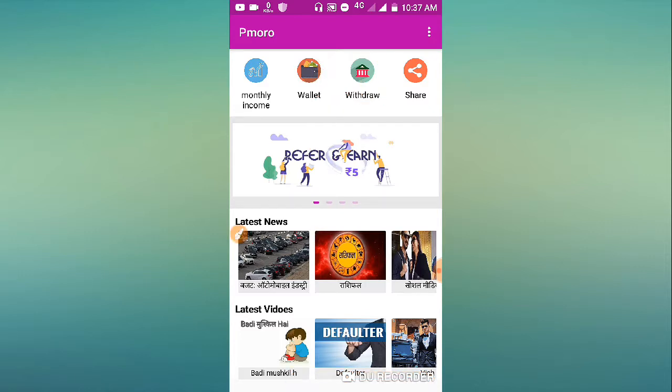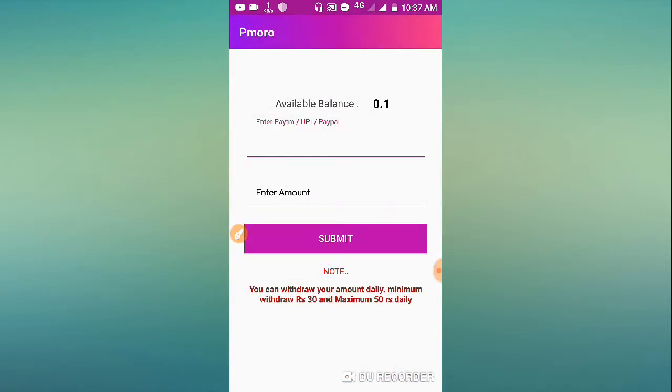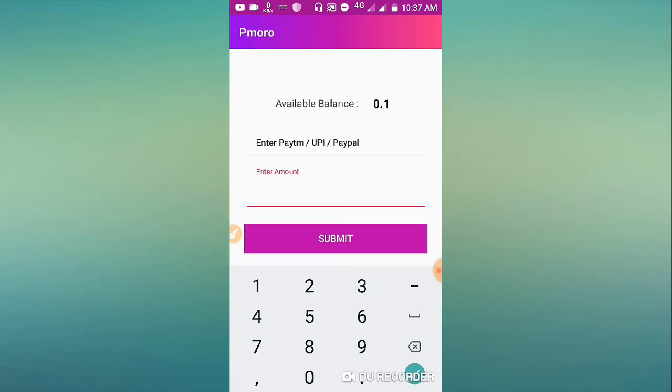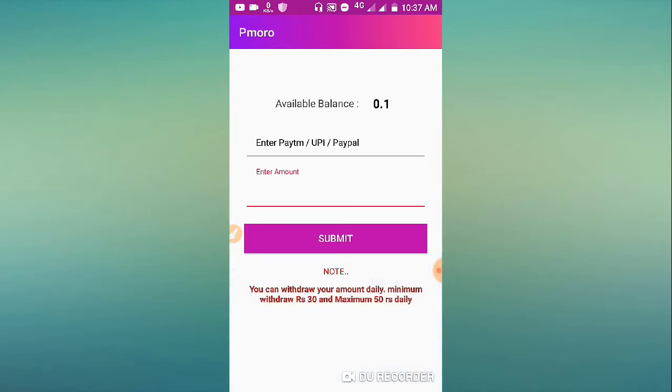Here you can enter Paytm, UPI, or PayPal payment options. You can also add bank details. Enter your Paytm number and the amount you want to withdraw. The minimum is small and maximum is 50.